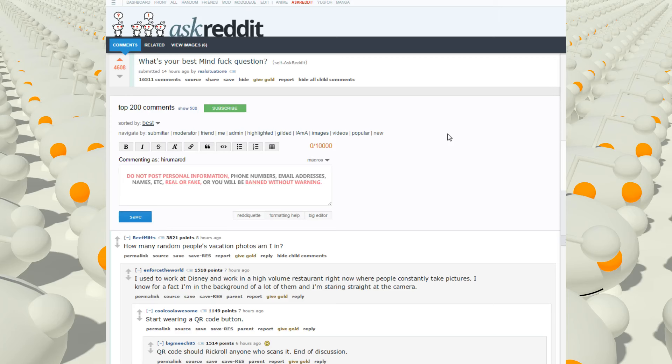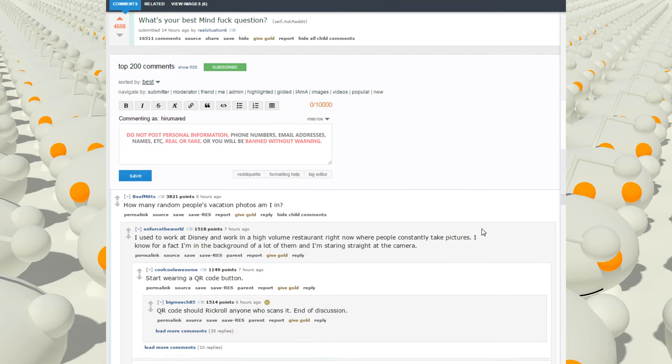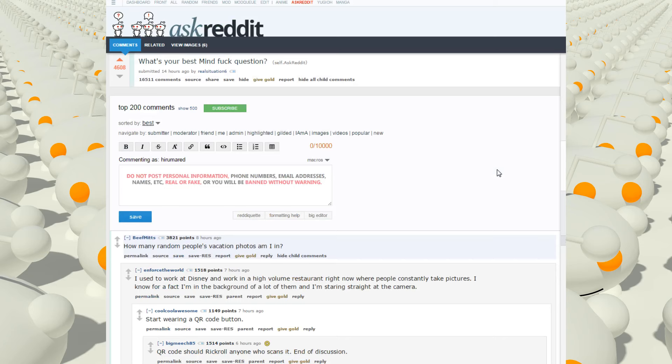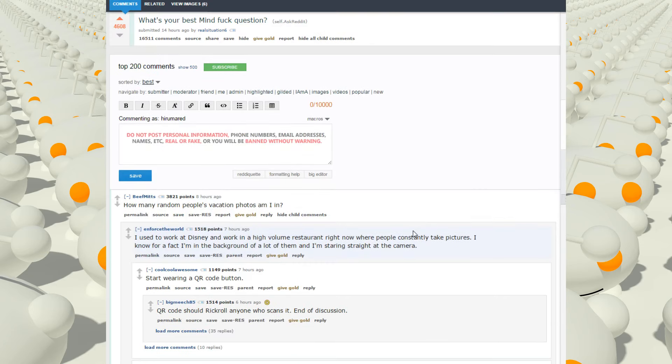Alright, so AskReddit thread, what's your best mindfuck question? I'll also take this opportunity to real quick say if you have something on Reddit you want me to read, make sure you put a link to it, because I had some suggestions but I can't actually find the stories you wanted me to read. So links, and there's a good chance I'll read it, 4chan stuff too, or just a picture or whatever.